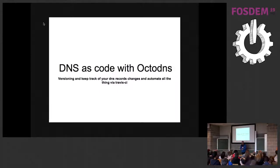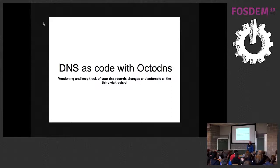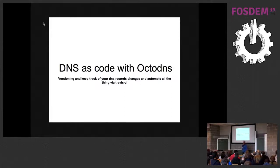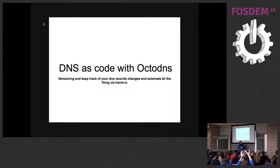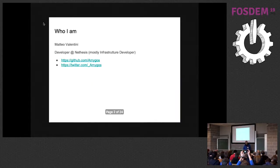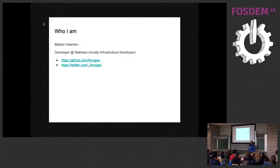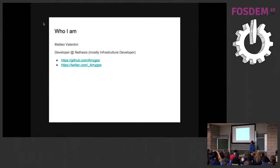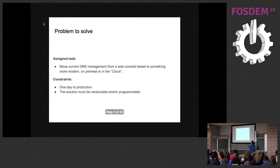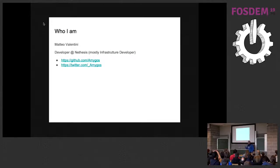Hello everybody. In this talk I'm going to illustrate how to manage your DNS infrastructure as code and also how this problem came out and the steps to solve it. First, a little word about me. I'm Matteo Valentini, a software developer for an Italian company called NetExist, mostly do infrastructure development. This is my contacts in case you want to reach me.